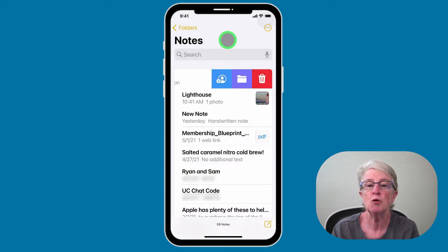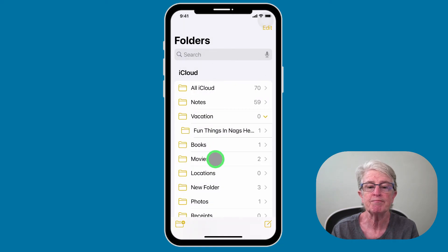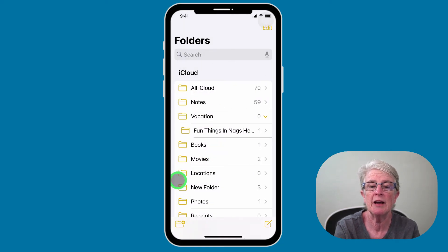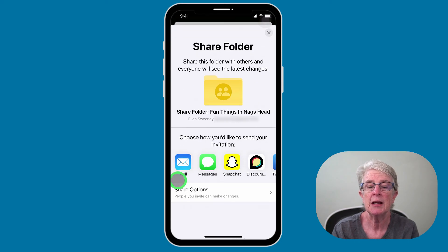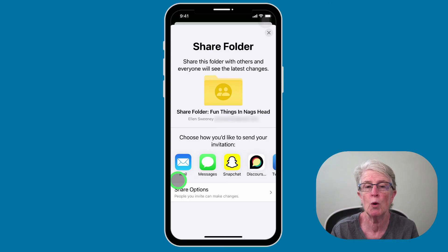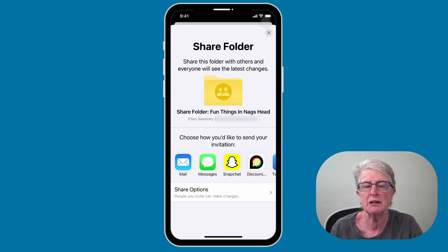I'll choose Messages to send the invitation, and you can add as many people as you want. If you want to share a whole folder, come back to the folder section, swipe to the left on a folder, and choose the circle with the person and plus sign. The Notes app is pretty straightforward and can be helpful in many situations such as sharing a medication list with a family member, setting up a trip, or sharing a grocery list.